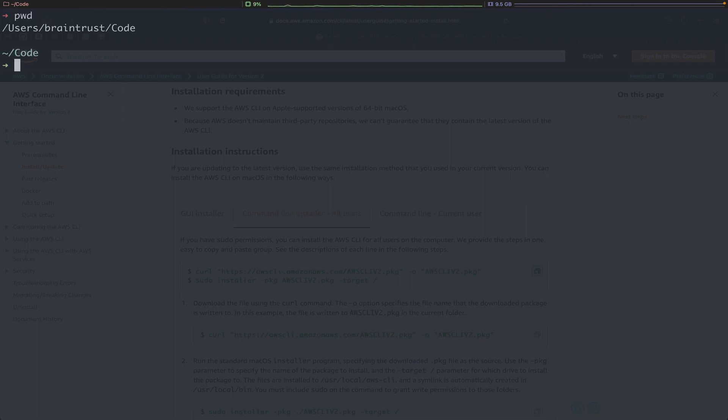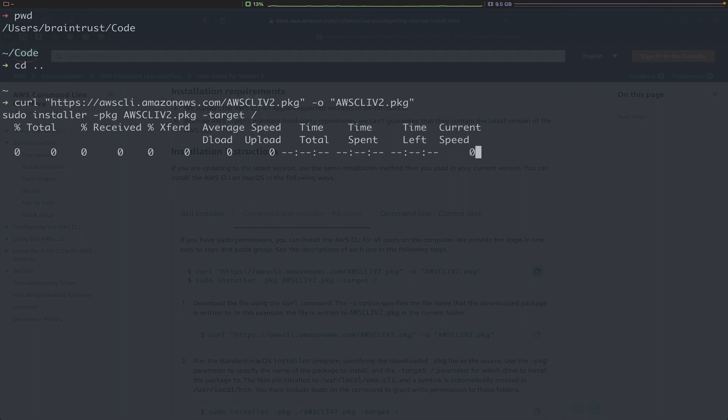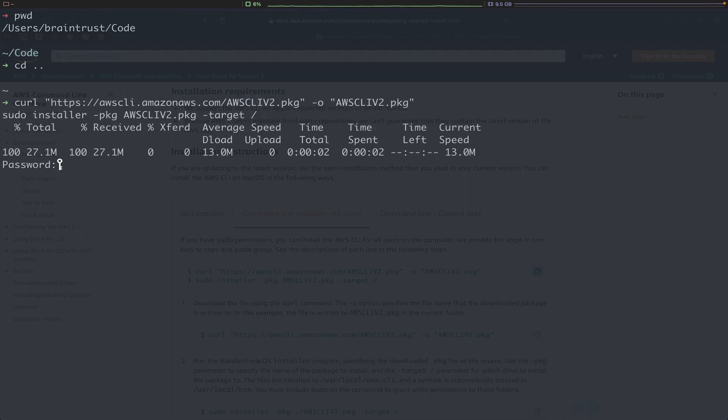If I type pwd, you can see our present working directory. I default into the code directory, so I'm going to cd up a level and install this at the base user directory. I'm going to paste in those commands and hit Enter. Now I need to enter my password and hit Enter again. I'm just going to continue installing.